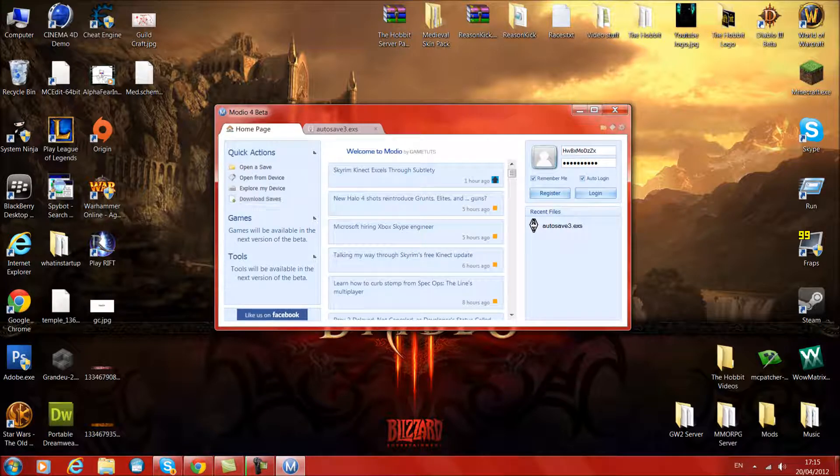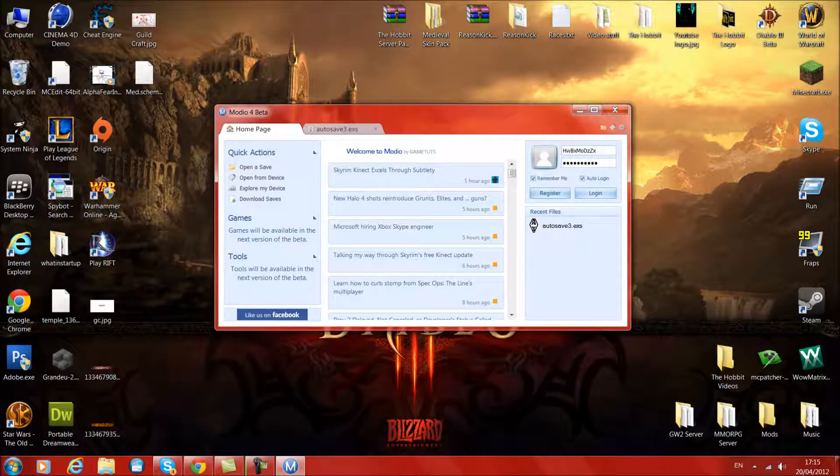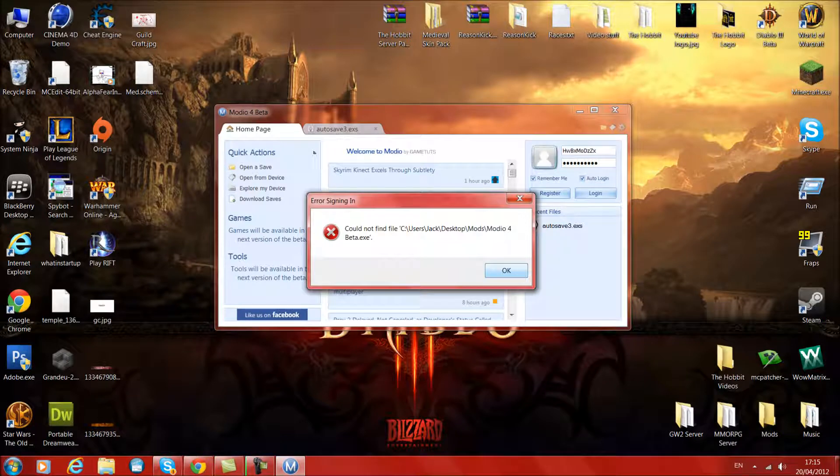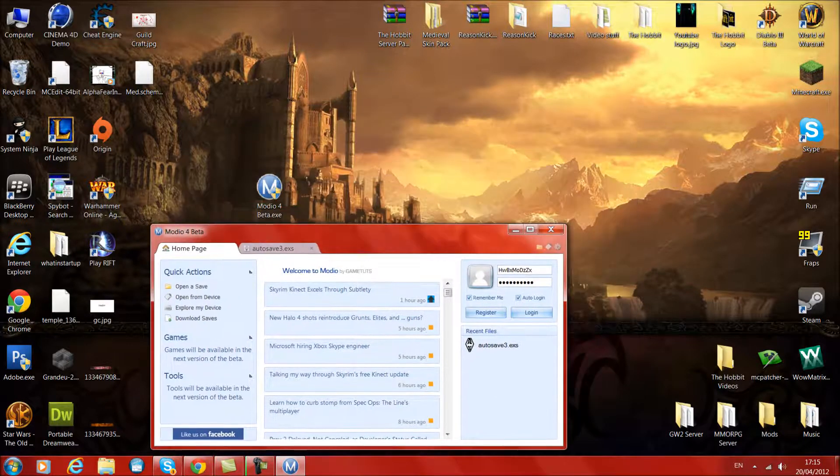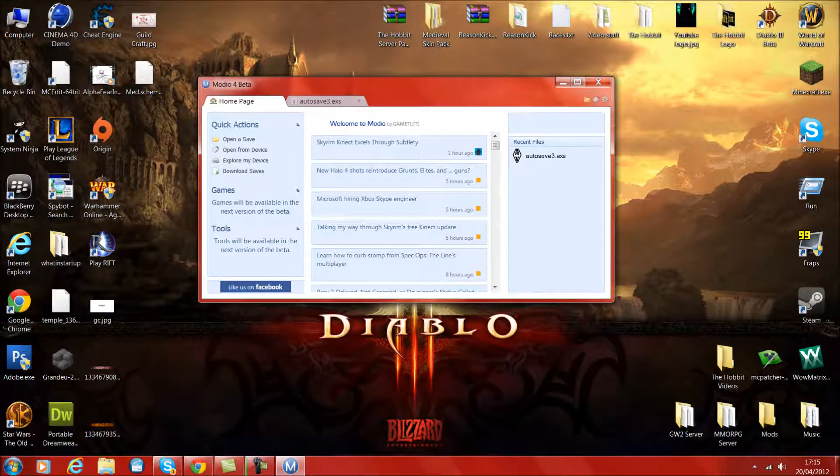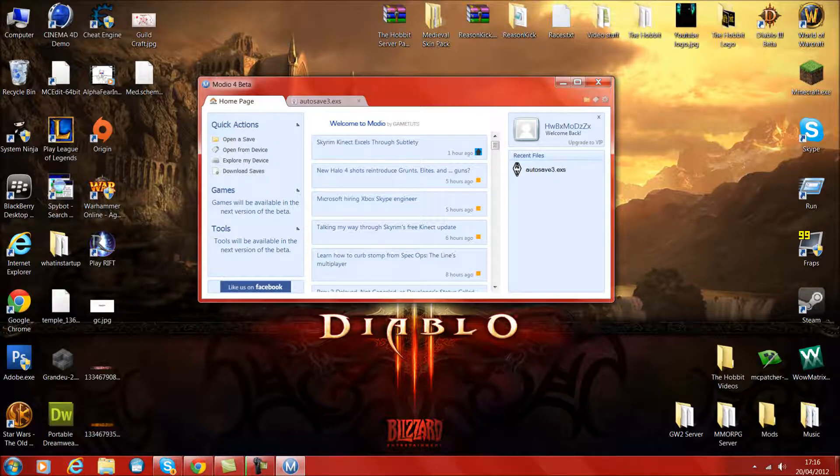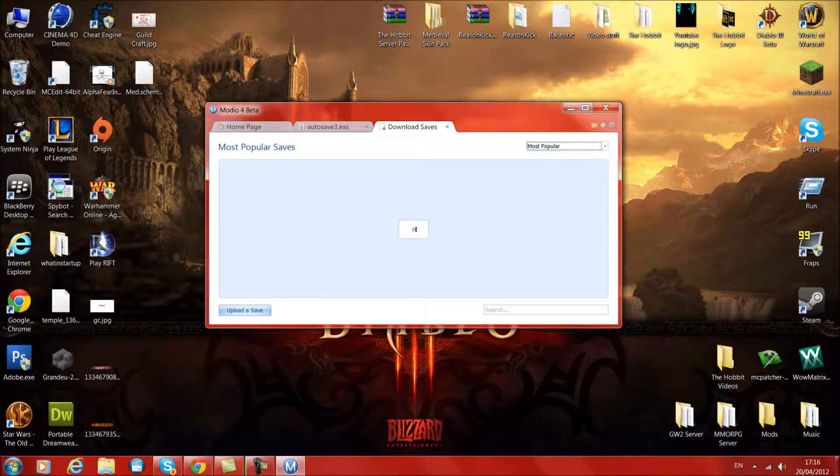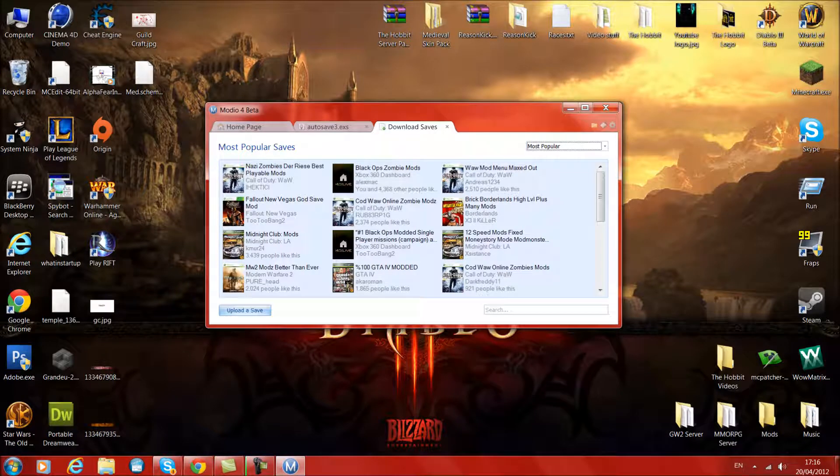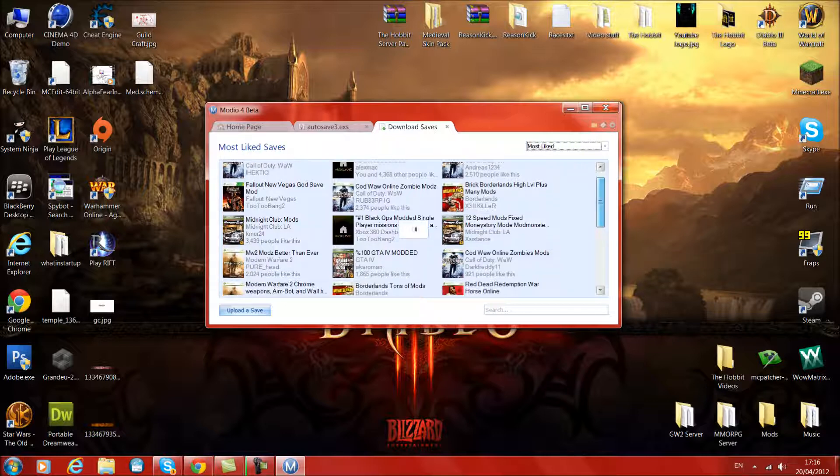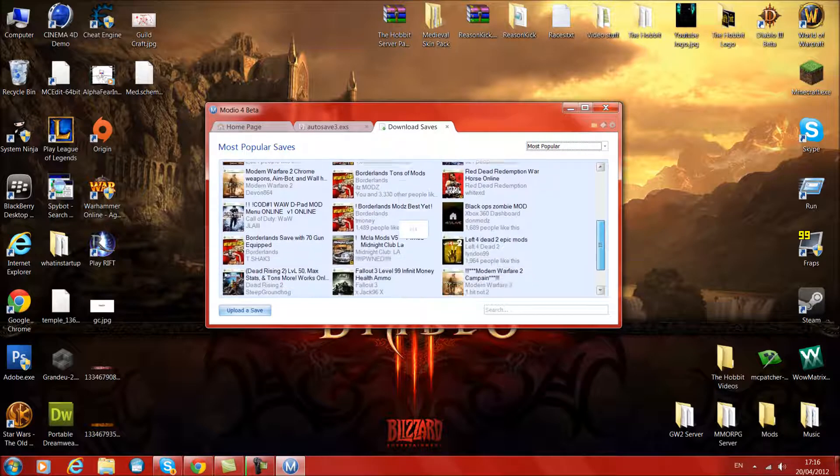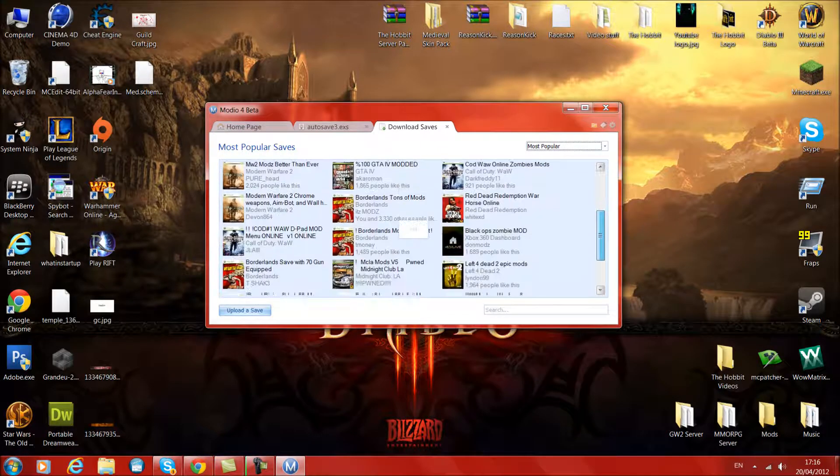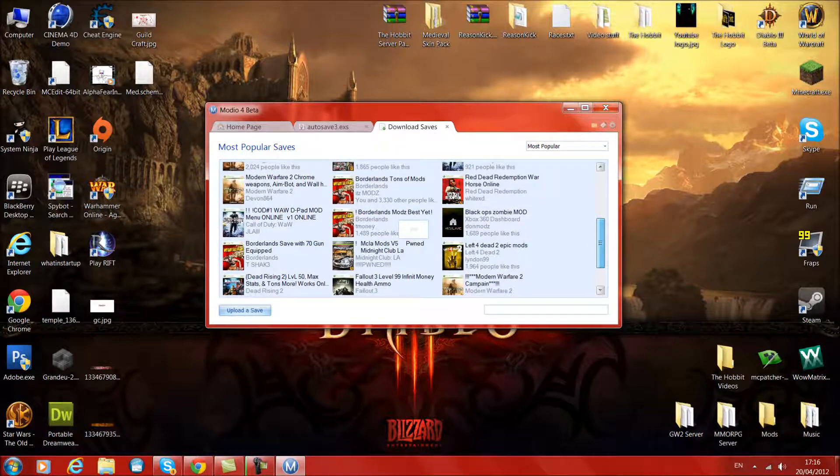Now you want to go back to your home page and go to download saves. This might take quite a while. It might be some bugs within the beta. I've just realised that if you scroll with your mouse button it changes everything. Now I want to look for some Skyrim mods. So what I'm going to do is go to the search bar down here, or if your game is already on the front page you can go on that. I'm just going to type in Skyrim.